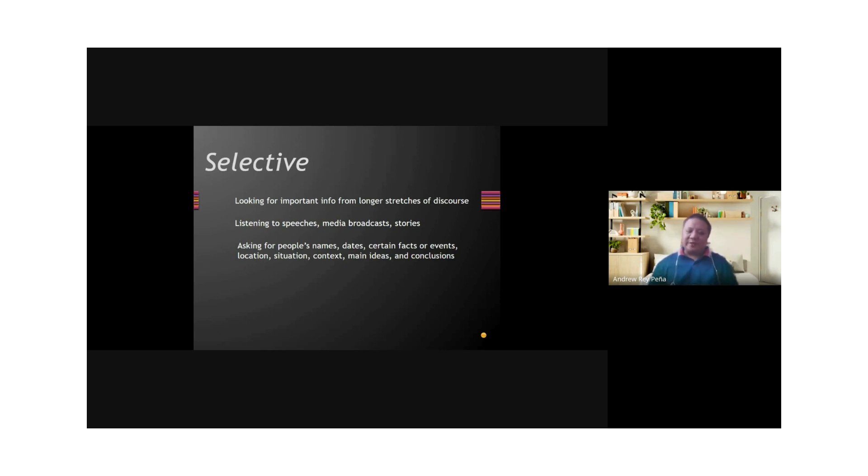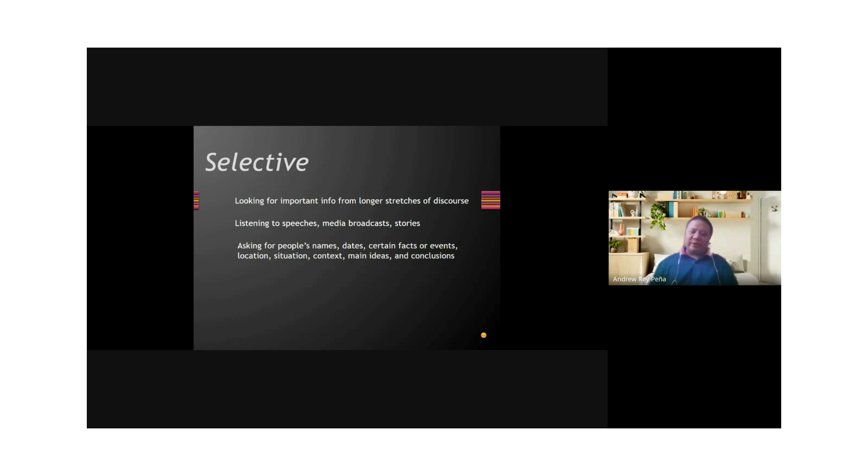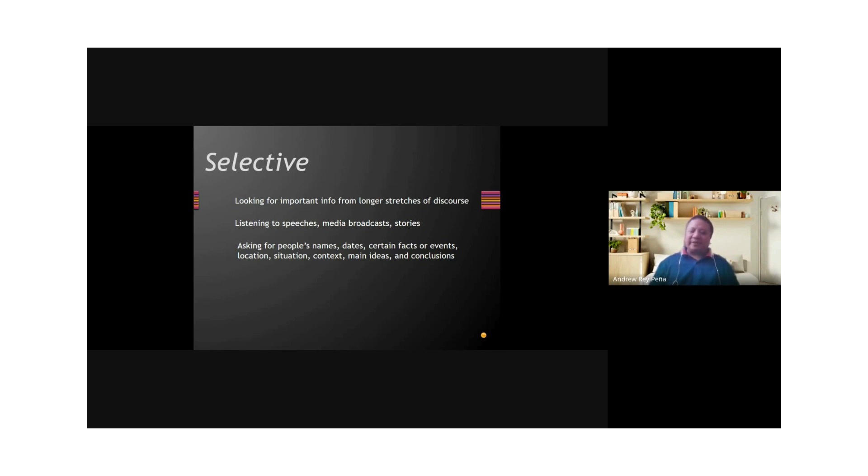So you listen to speeches, media broadcasts, stories, and you want to listen to a particular piece of information. For example, you want to know names, dates, certain facts or events, the location, the situation, the context. Or maybe you want to listen because you want to understand the main ideas or the conclusion. That involves selective listening in the classroom.